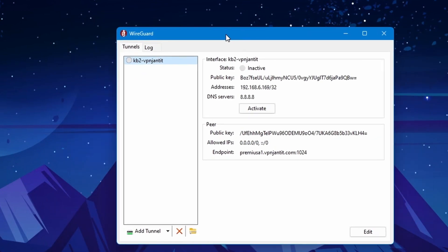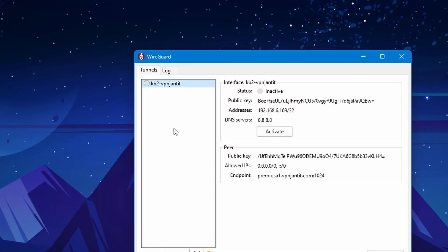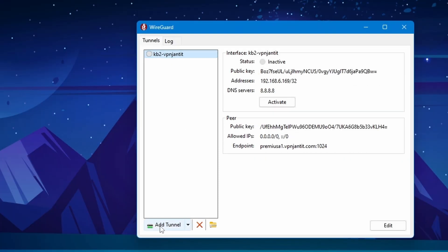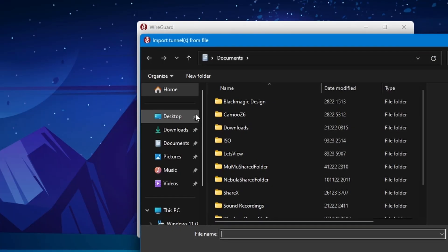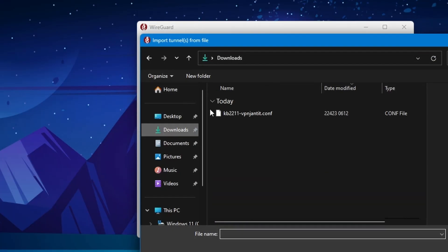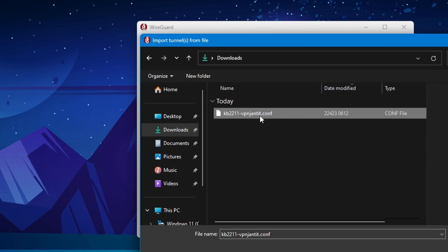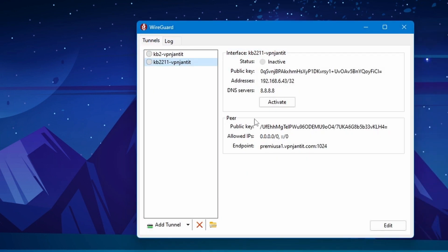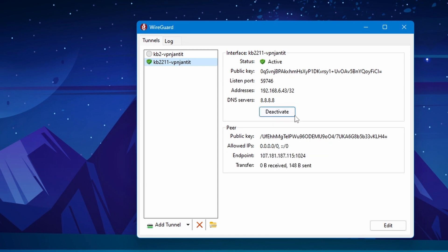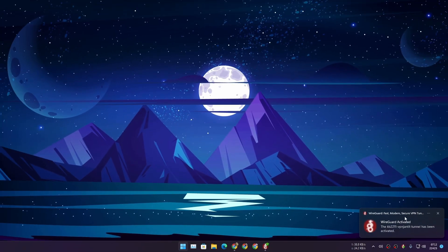Make sure that you have WireGuard downloaded on your Windows PC or Android phone. In WireGuard, just click on 'Add Tunnel,' go to your Downloads, and here you'll see your config file. Add that, and after that just click on Activate. Now you're successfully connected to the VPN server.